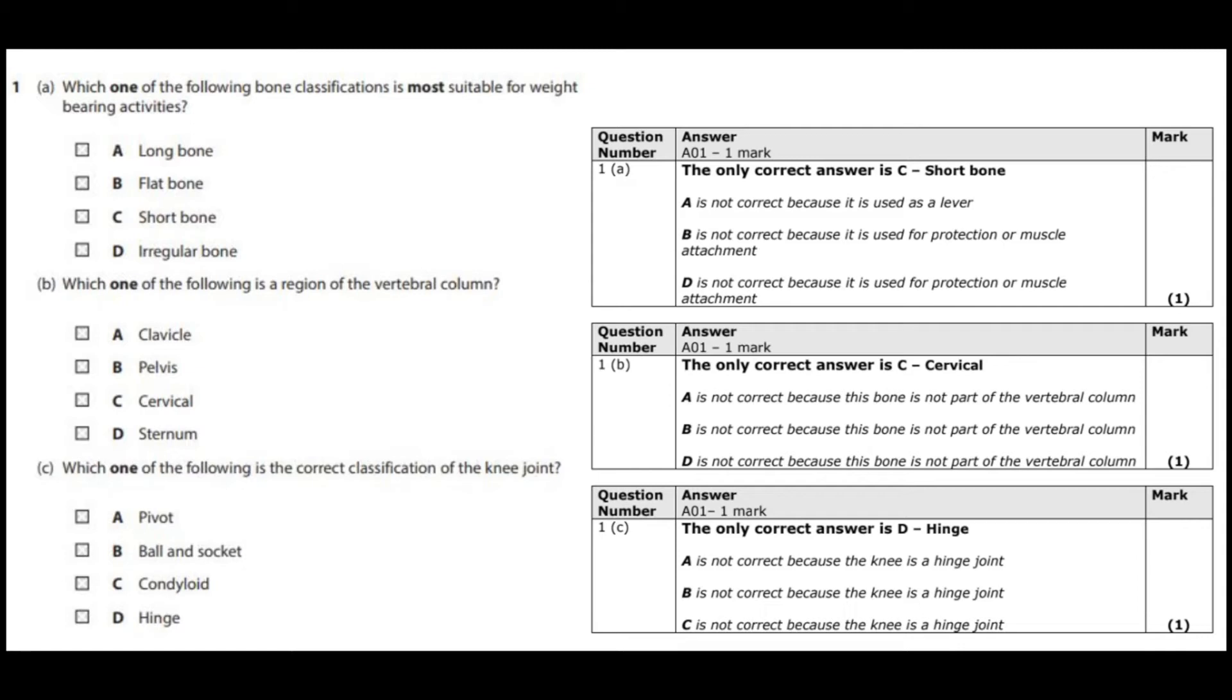C, which one of the following is the correct classification of the knee joint? And you should know, as we've discussed earlier, that a hinge joint is something that opens and closes or allows flexion and extension. So hopefully we know that the answer is D, hinge joint.